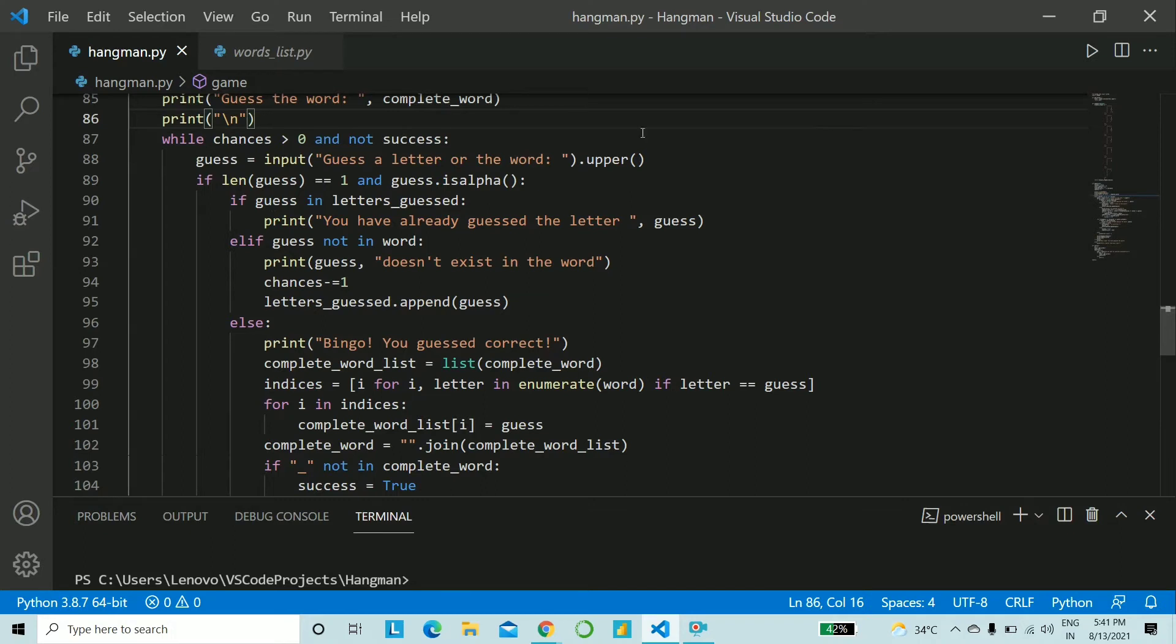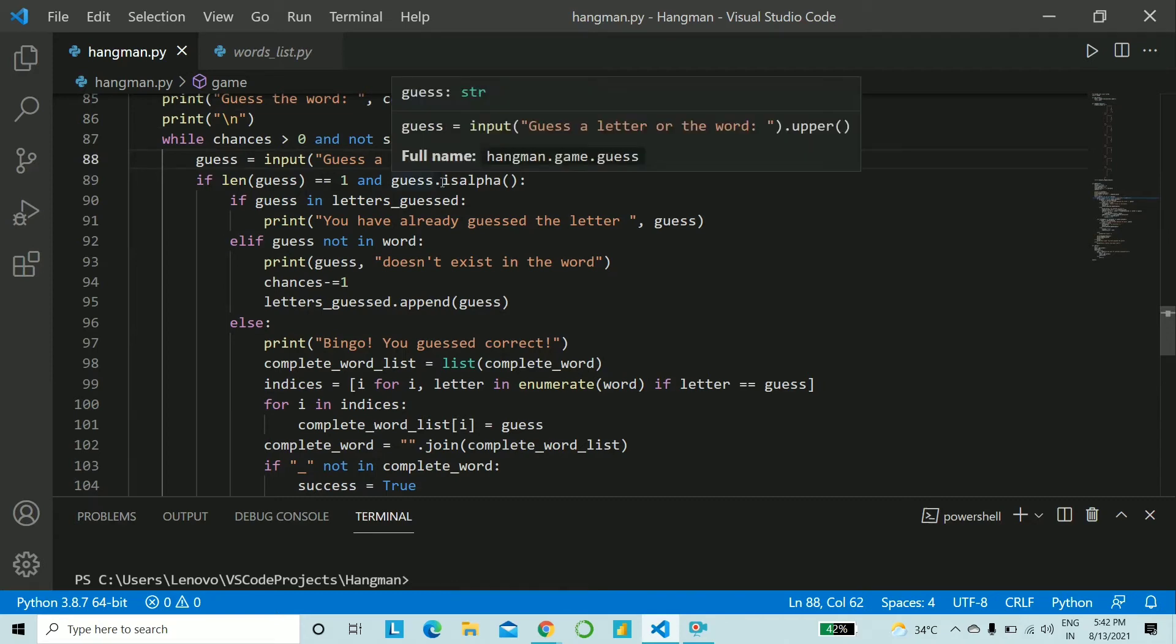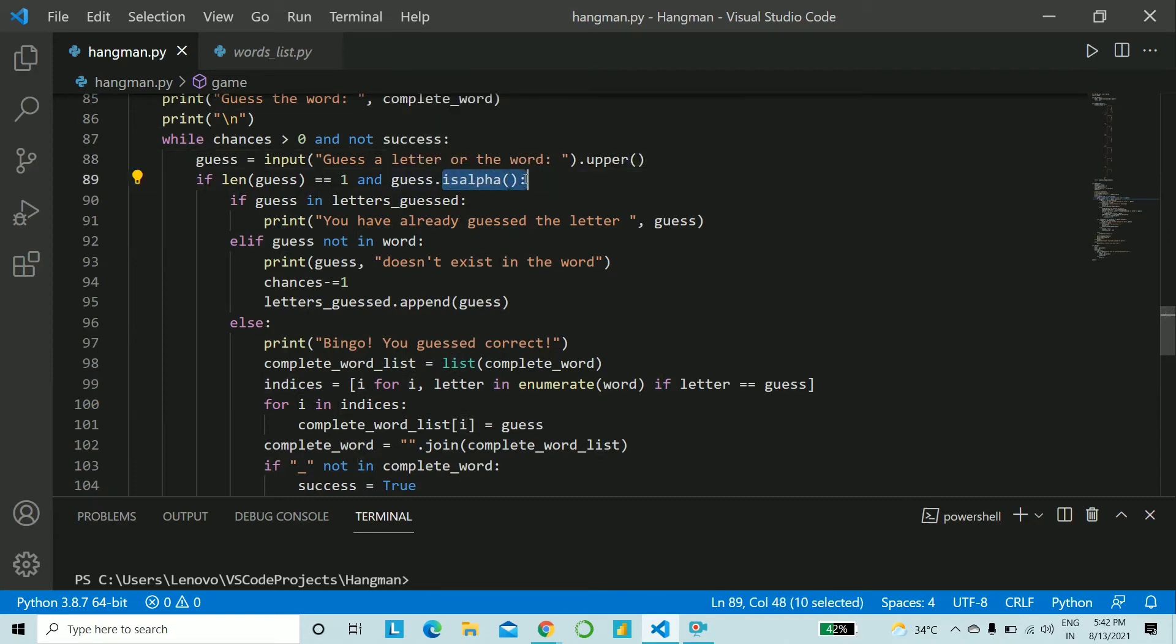Firstly we take the user input into the variable guess and convert it into upper. If the length of guess is one that is if it's a letter and it's only supposed to be a character and not a number and we're also checking if it is alpha. Now we go into nested if conditions.